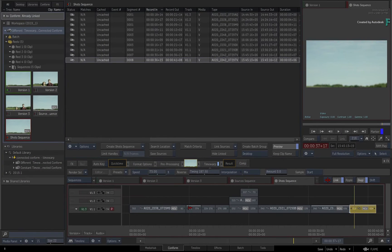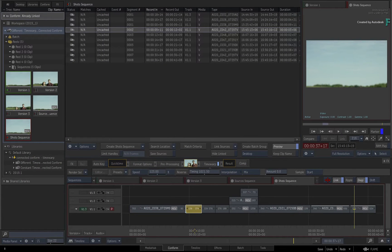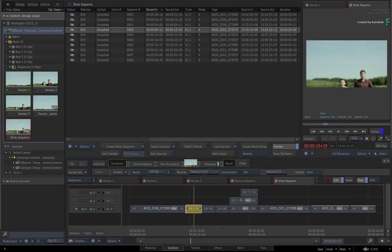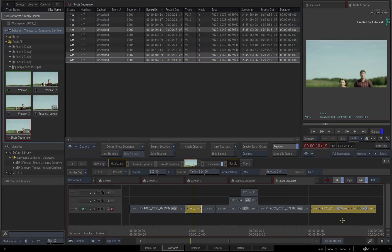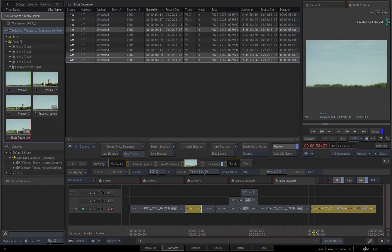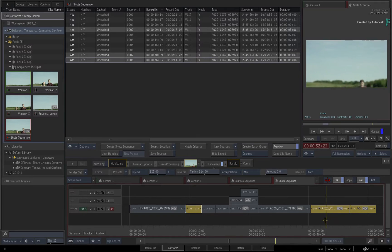So with different time warps, speed changes or speed ramps on each segment, the shots sequence will have multiple copies of the same segment, which matches the previous versions of Flame.